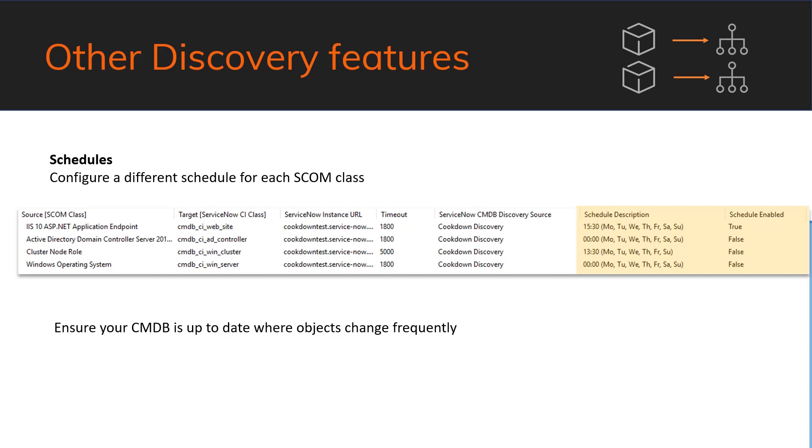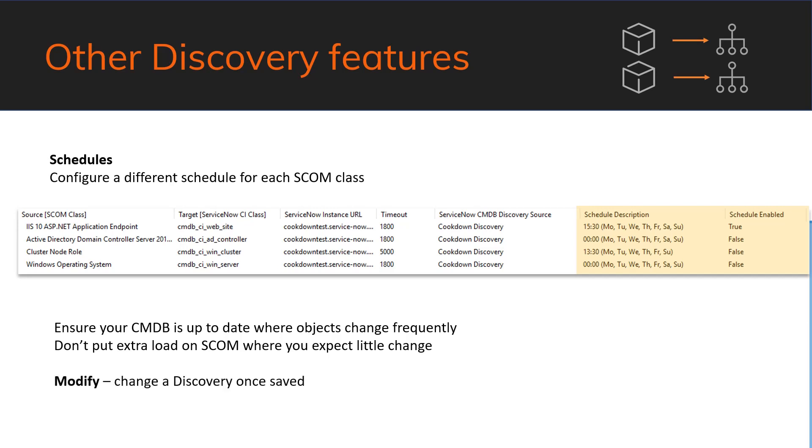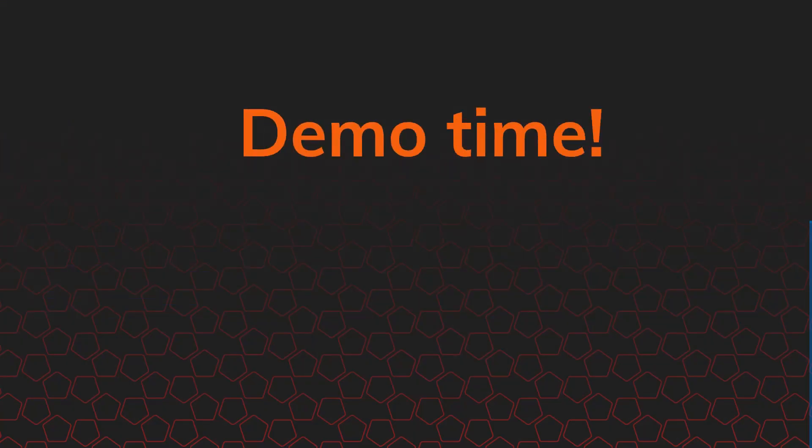If you know what's changed in ServiceNow, you can start to mark the stale CIs as stale and use ServiceNow's staleness feature to identify those items. The other great thing about this, the ability to do this on a per class basis, is if we know some classes don't see a whole load of change, so clusters are a great example of that, then we can not put extra load on SCOM for those classes. We also have modify functionality in 1.5. So this is the ability to change a discovery once saved. Anything from the payload itself through the timeout, discovery source, schedule, that kind of thing. It's a simple enough feature, not much to kind of see, but it's new in 1.5.